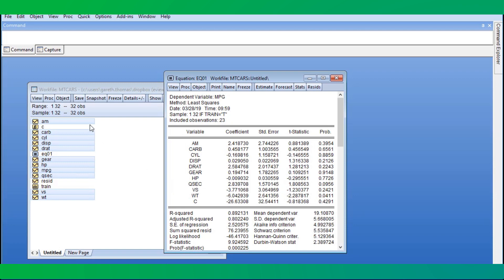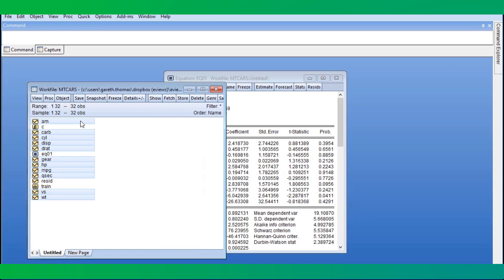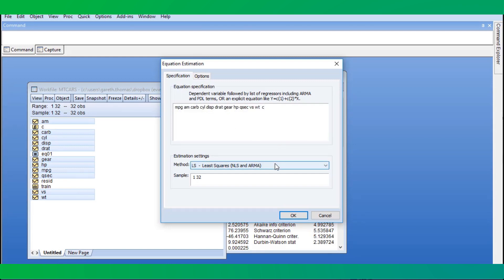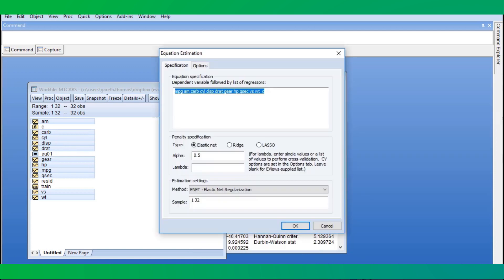To estimate the elastic net model, we again select our variables and open as an equation. We change the estimation type to ENET. We'll choose to model with ridge regression. The lambda field is blank to allow EViews to calculate the lambda path and use cross-validation to find the model with the smallest error.